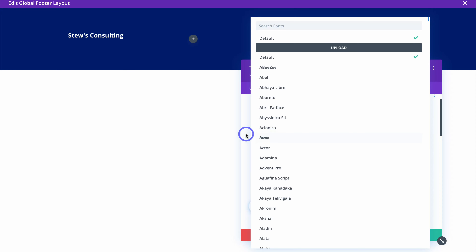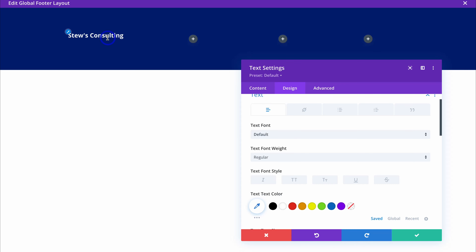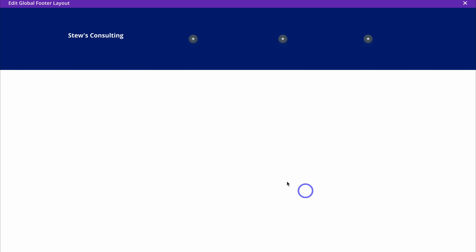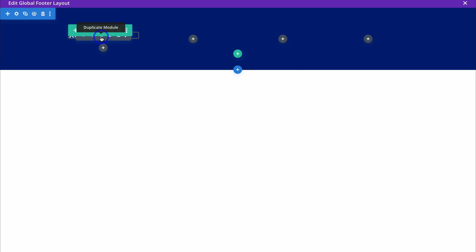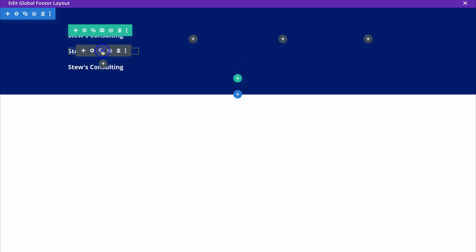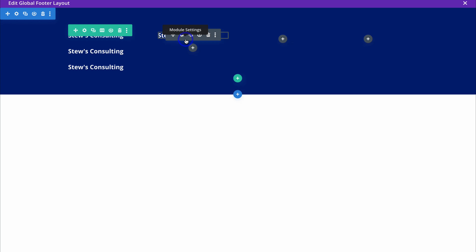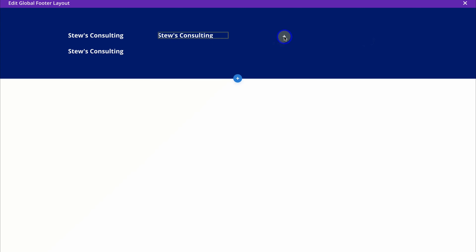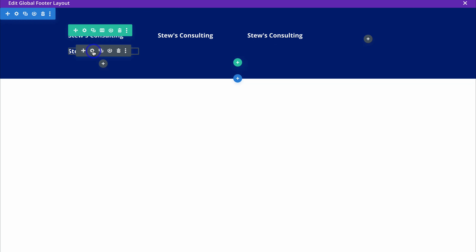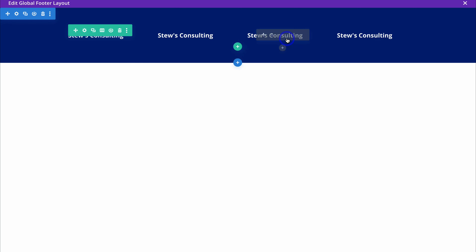Now we want to add four more header columns — Useful Links, Quick Access, and Get in Touch — to make our footer responsive and functional. Click the green tick, then navigate back to the first module and duplicate it. Duplicate again and one last time. Then click on each of these modules and place them across the row. These will be our footer headings.